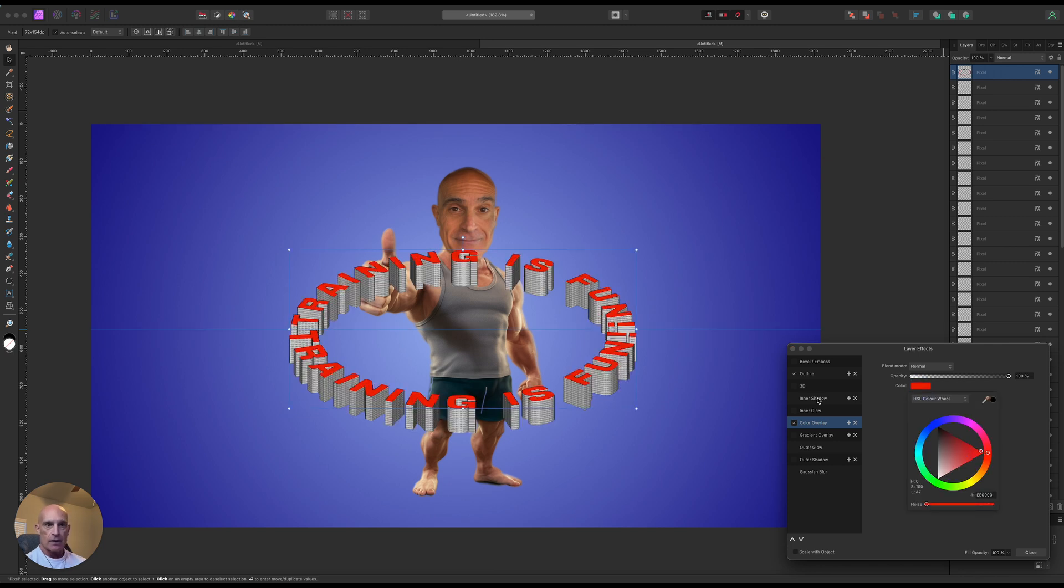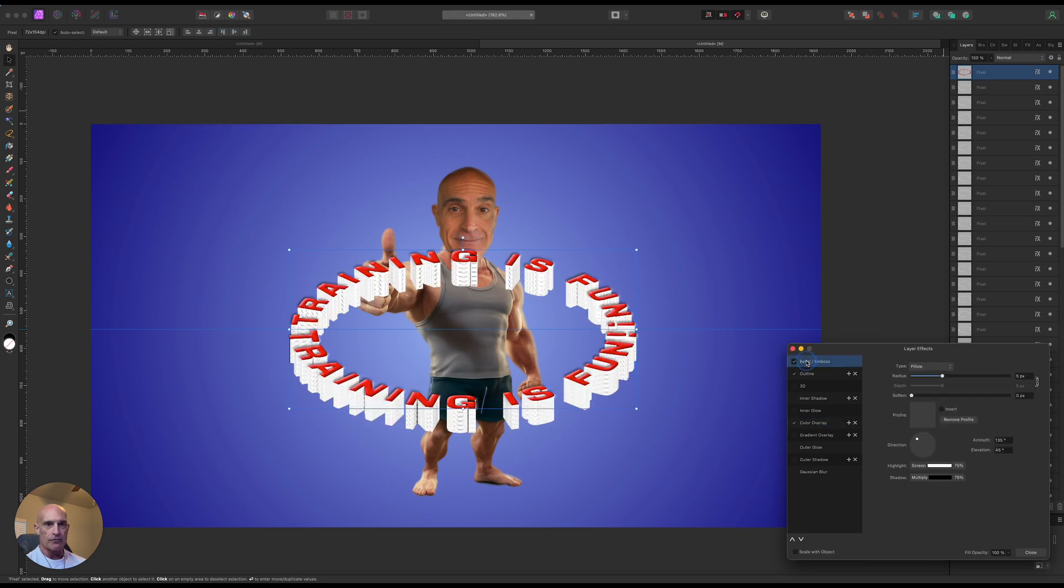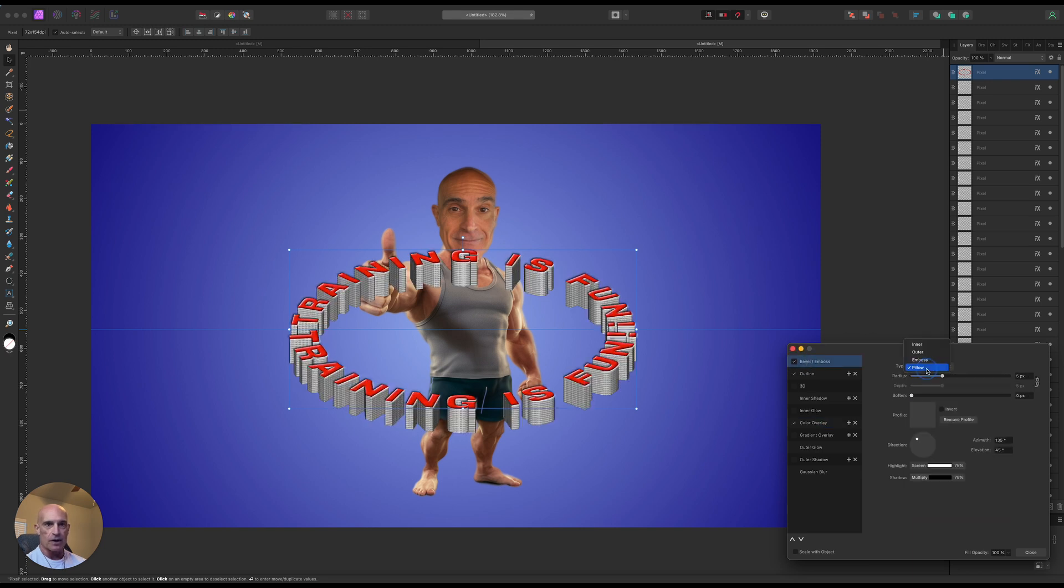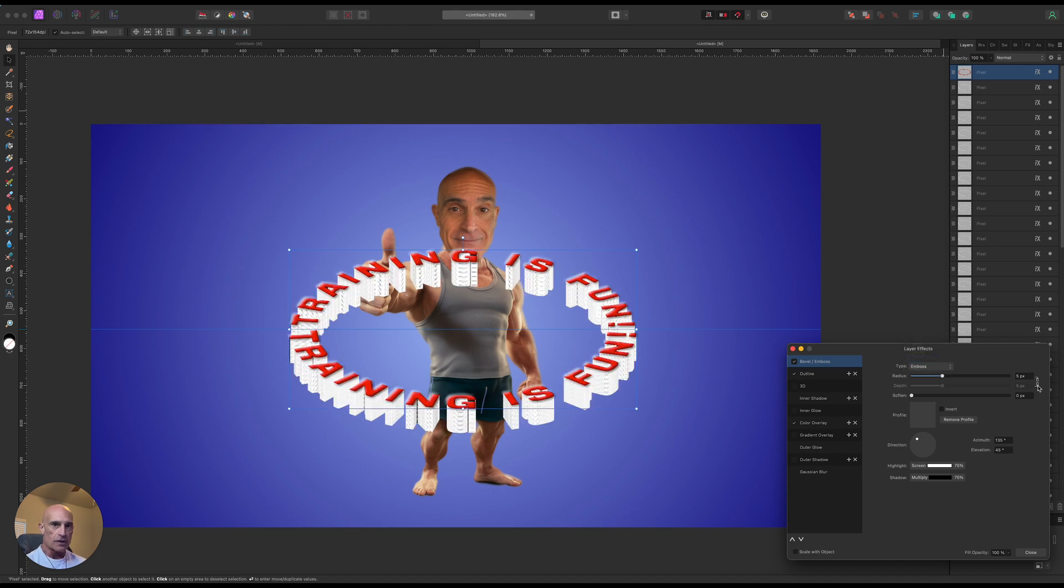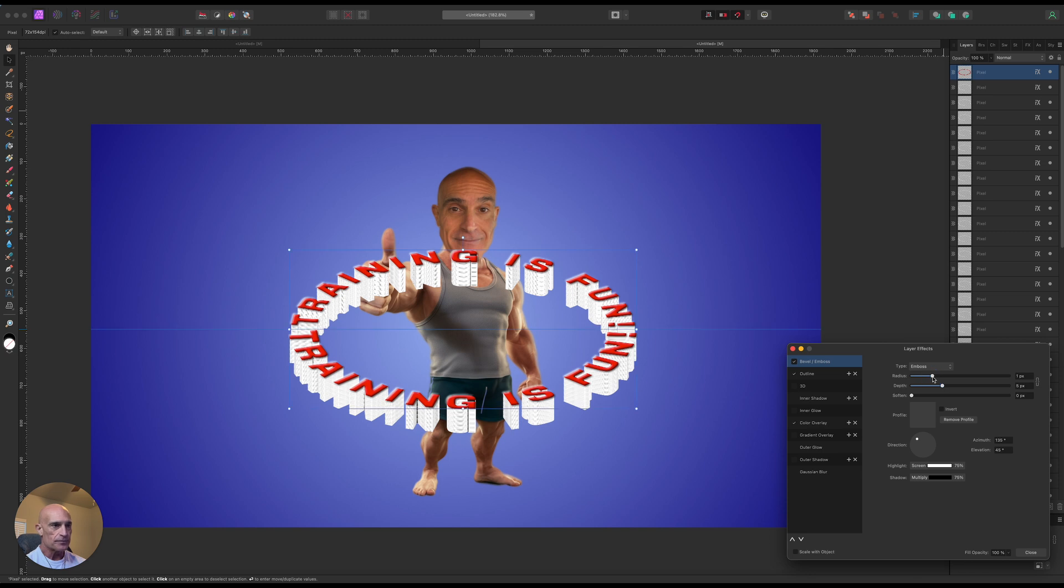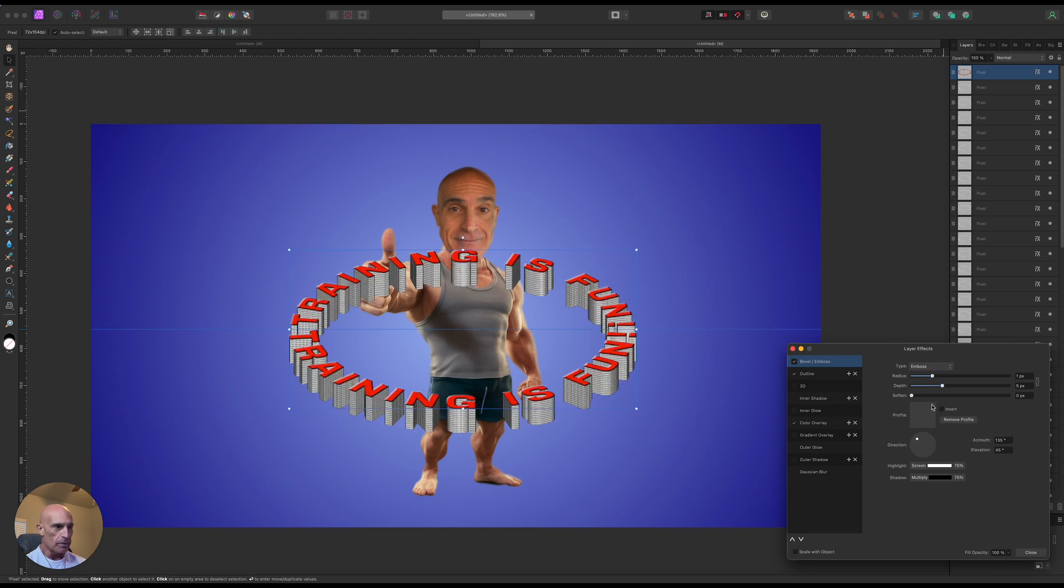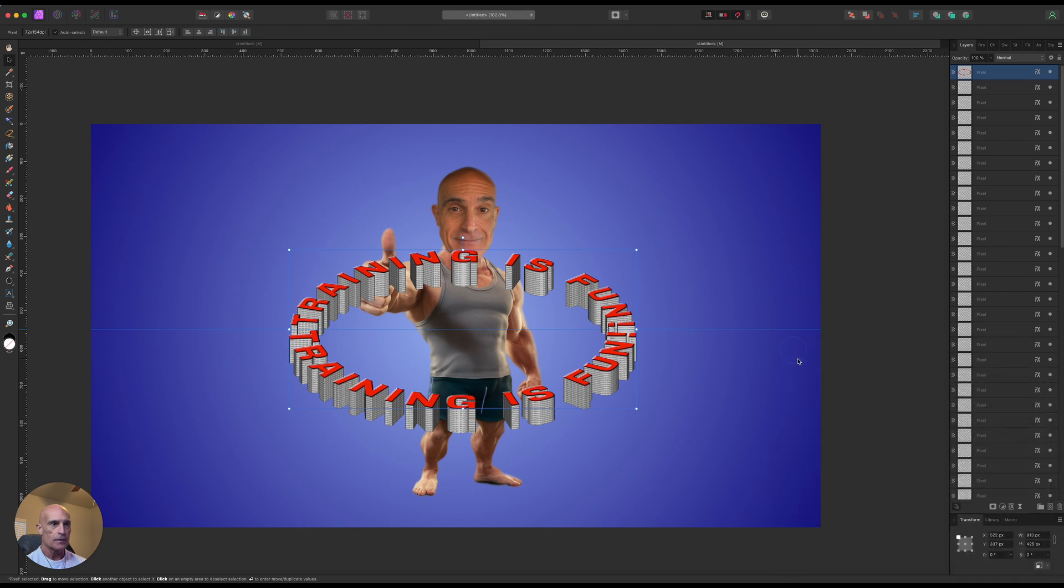And if we want, we can also give it a little bit of a bevel and emboss. We'll go with emboss. Let's split the depth in the radius. Let's bring the radius down a little bit so it has a little bit of bump to it. That looks good right about there. So our top layer is done.